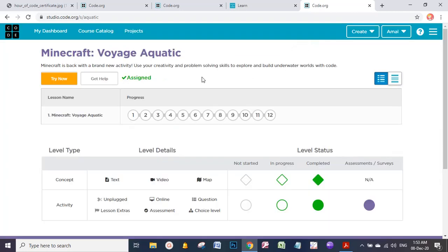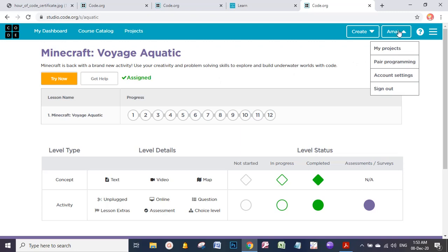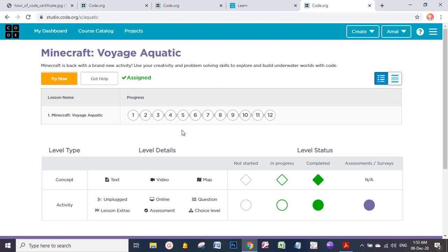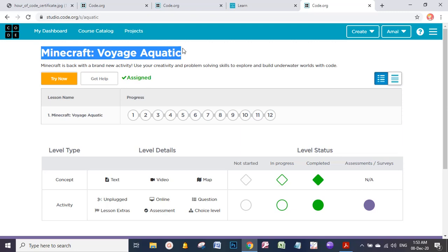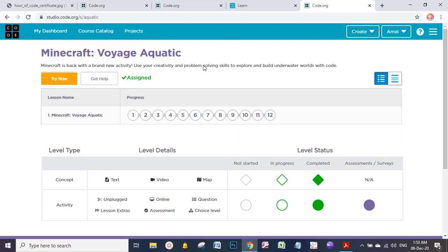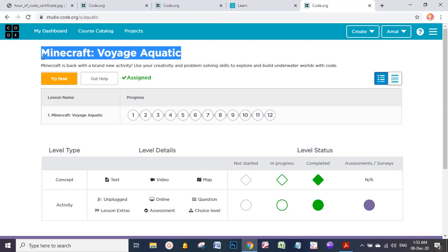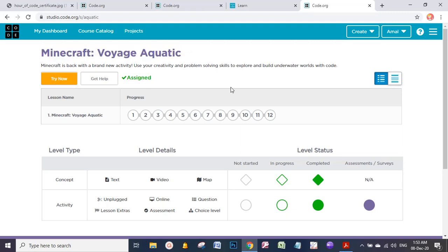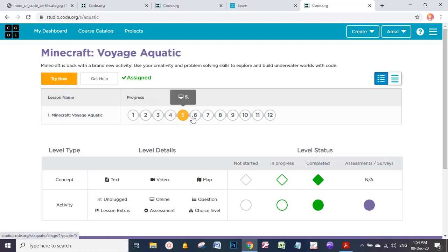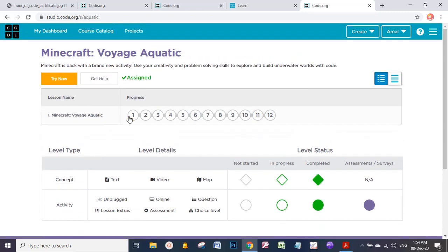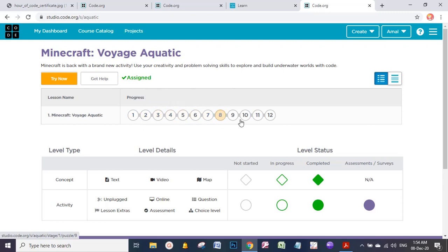Here is the Minecraft Voyage Aquatic - this is the game that I'm going to play and challenge other girls with. We're going to solve this game with code. Here is the progress. Actually, this game will have all these levels from 1 to 12, and this is the name of the game. When I'm done with any level, it will appear in green - the circle will be green. Let's try the game.